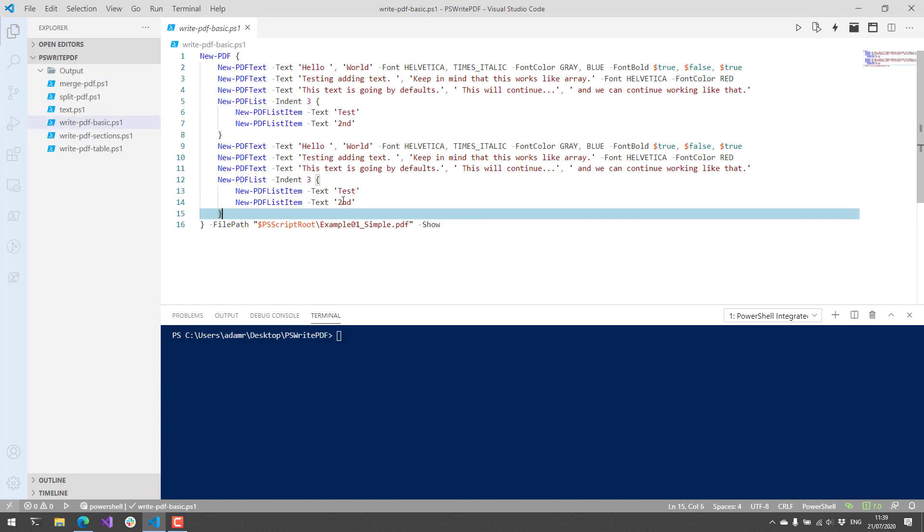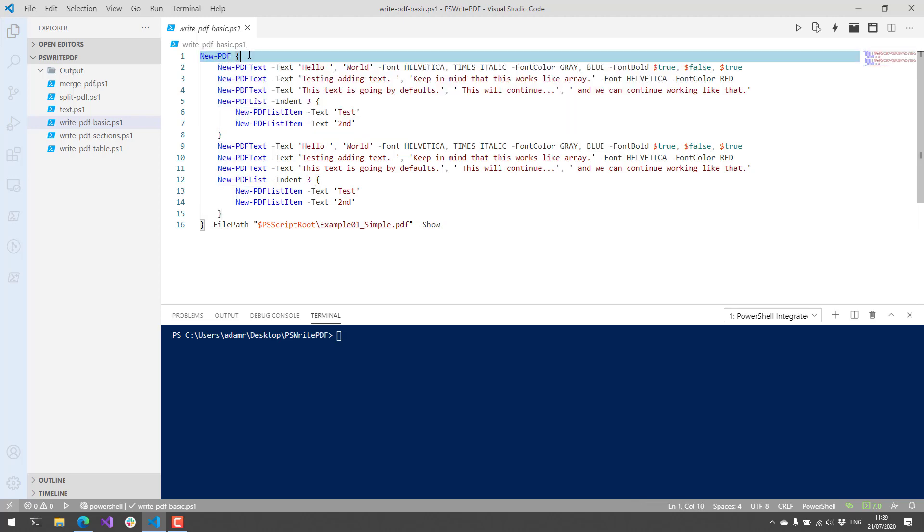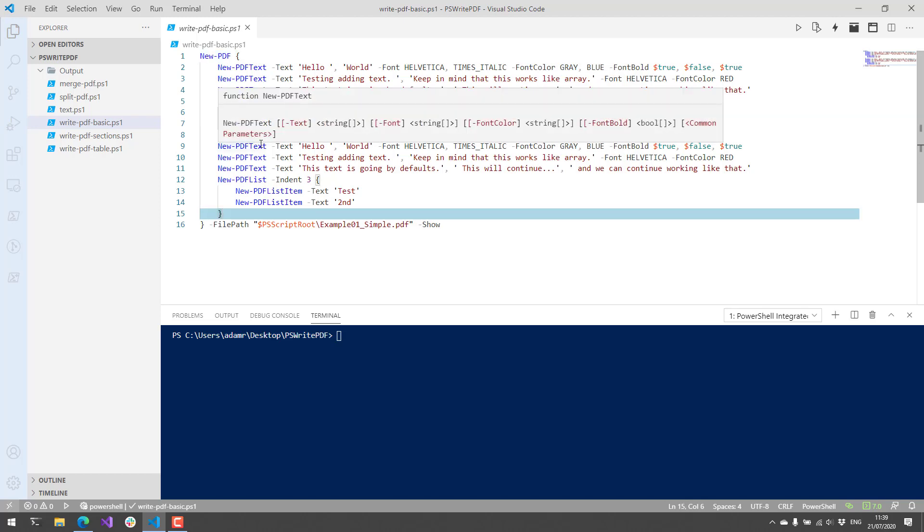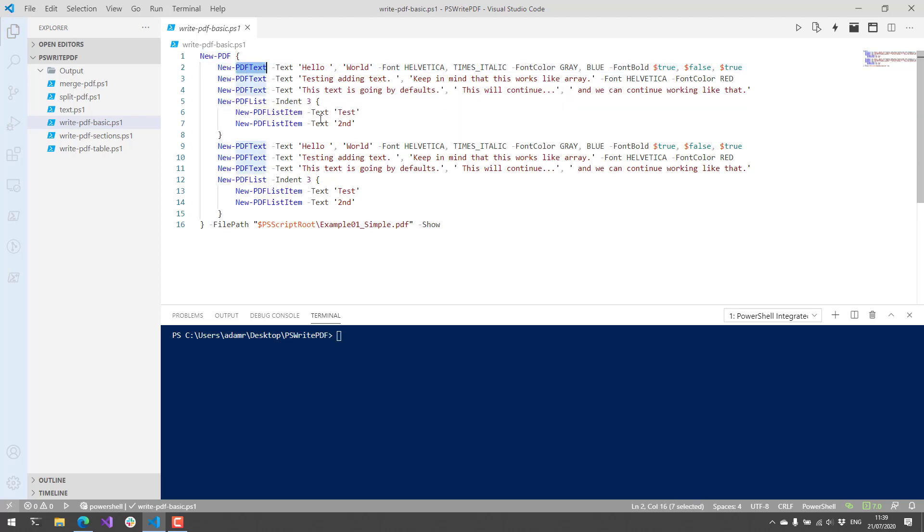First, I'm going to create some PDFs using Write PDF. You can use the new PDF commandlet to do this, and then within the new PDFs script block, you can define pretty much the contents of the PDF. We have commandlets for creating text and list items in this particular example.